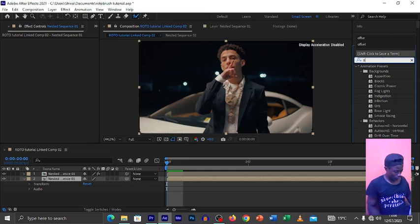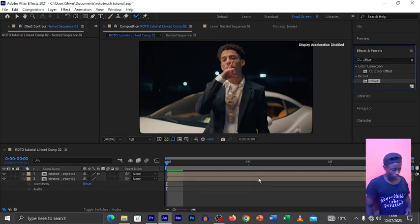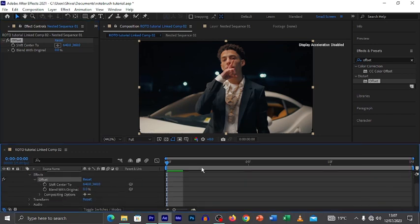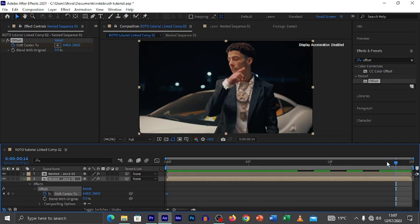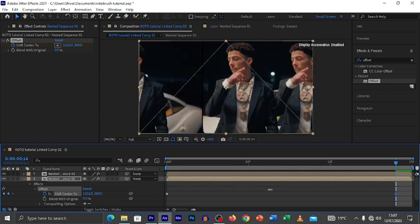Go to the Effects panel and search for an effect called Offset. Click on it and drag it to the bottom — the lower video. On the Offset effect, click on 'Shift Center To' and create a keyframe at the beginning. Then come forward to where you want the effect to end — I don't want it to end at the very far end, just somewhere in here.